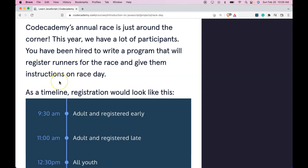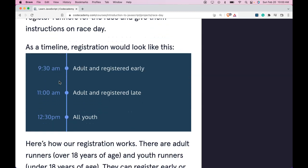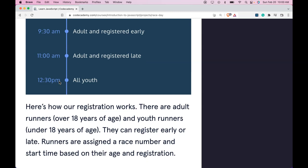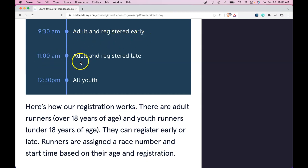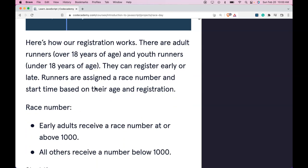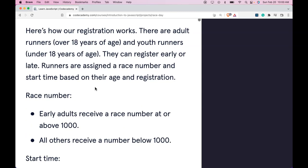As a timeline, registration would look like this: 9:30 AM - adult and registered early. 11:00 AM - adult and registered late. 12:30 PM - all youth.